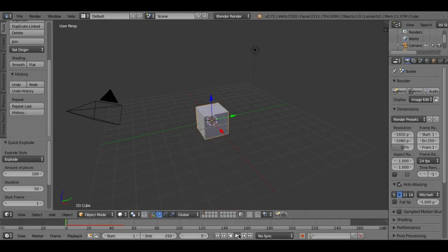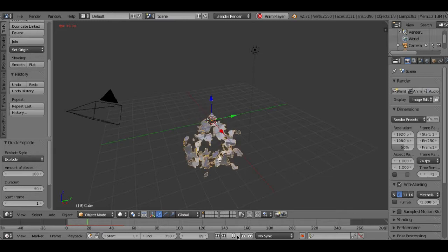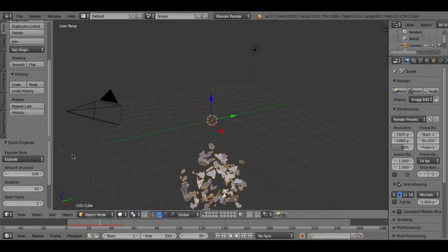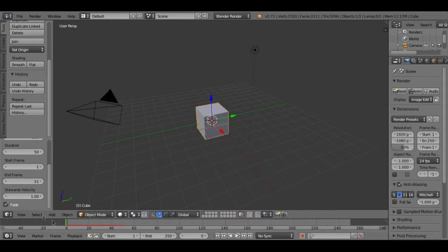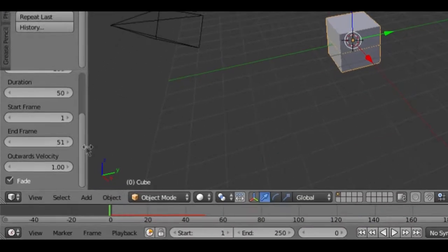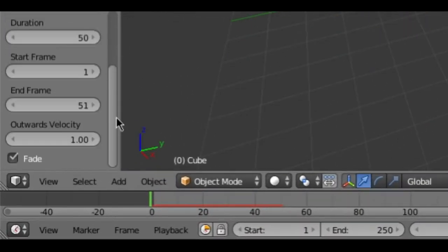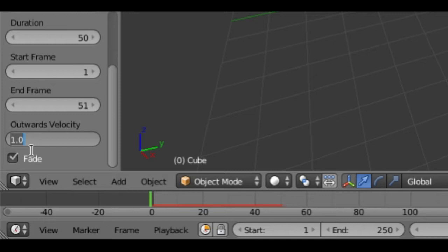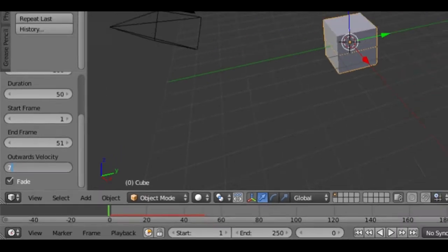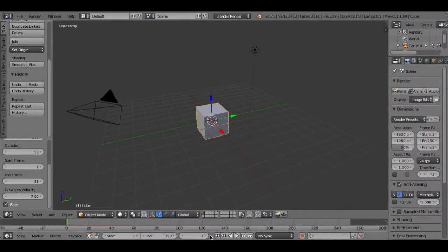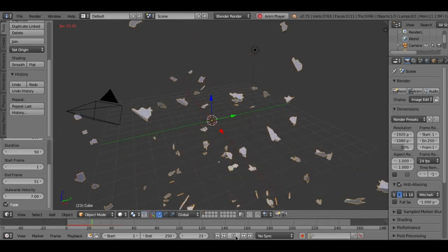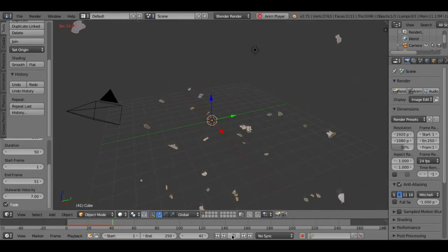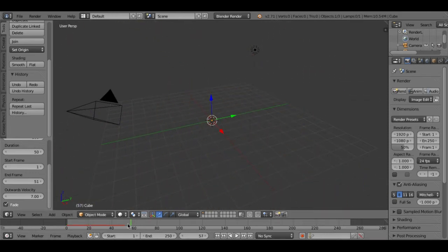I will preview and show you what will happen when you choose the quick explode. The cube will explode but it will not look like a real TNT or something. But to edit that, you need to go down here and type on the outwards velocity and you need to type like, I'll type seven. Choose seven and then I will preview it to you right now.